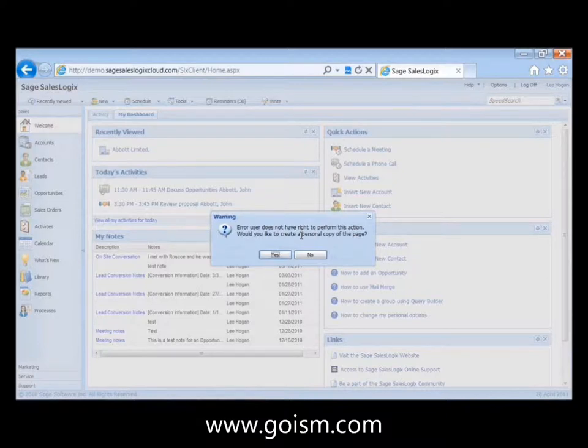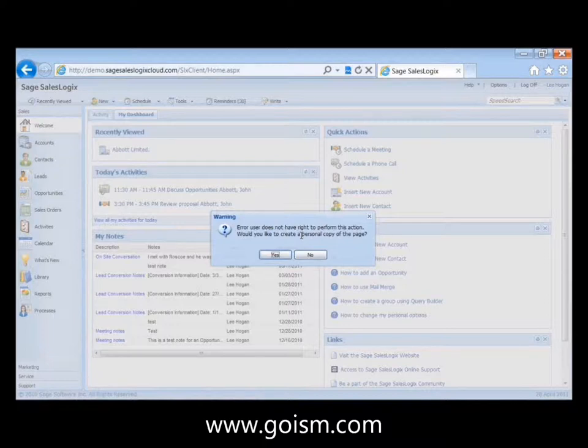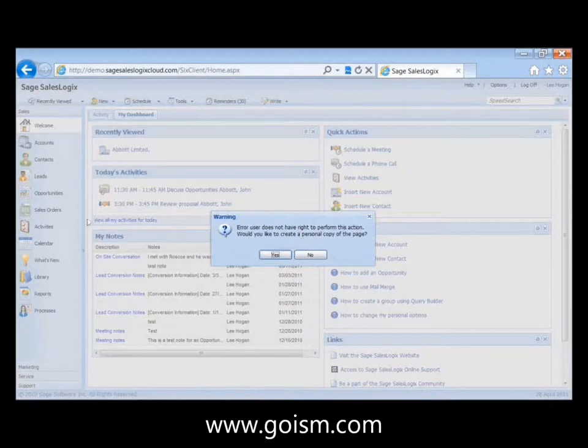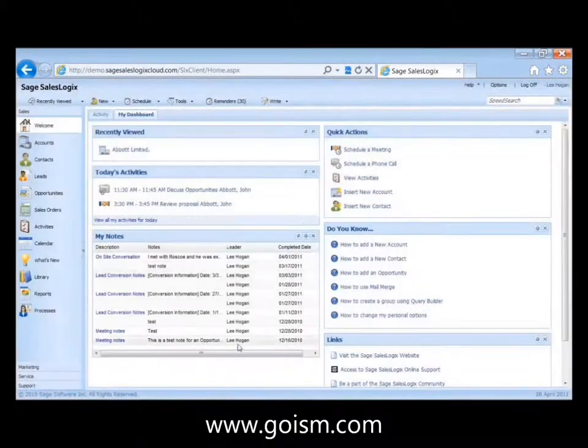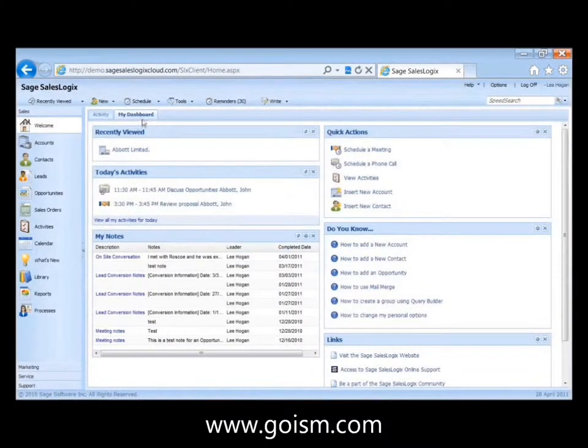Very similar to when you create a group in SalesLogix so you can share it with other people, but you can't actually modify that shared one. You can create your own local copy and then you can make your changes to it. So it's just prompting us here, do you want to make a personal copy of this page? And I'm just going to say no because we really don't care in this case.